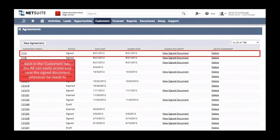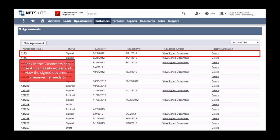And we can see that the signed document is now listed in the agreement section of the customer record. Jared can return to this section at any time to easily view the agreement.